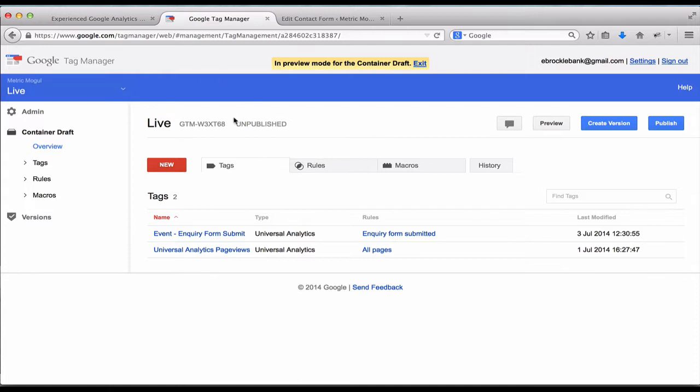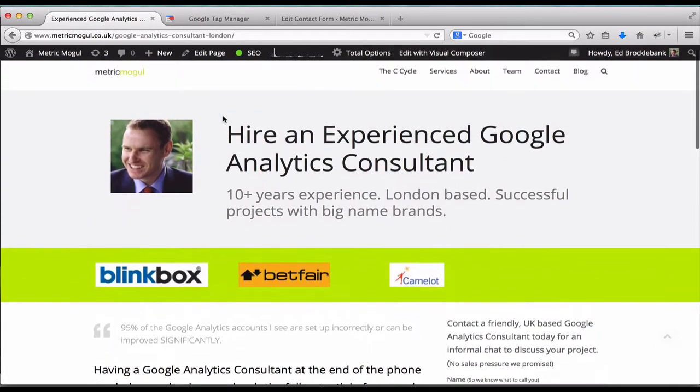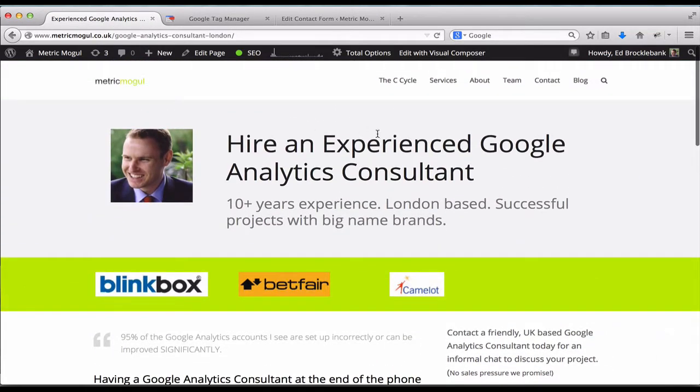So once you've done that, I'm going to head back to the website and I'm going to refresh the page.